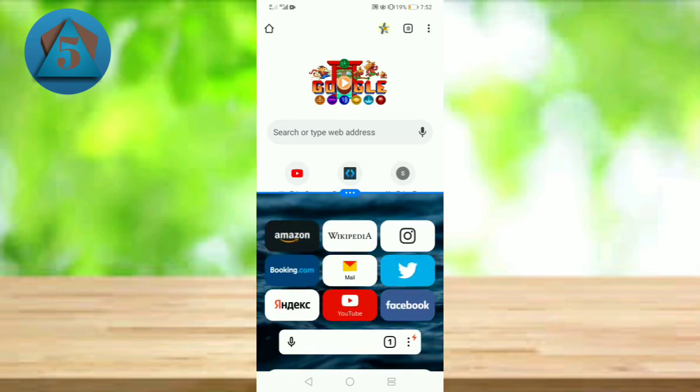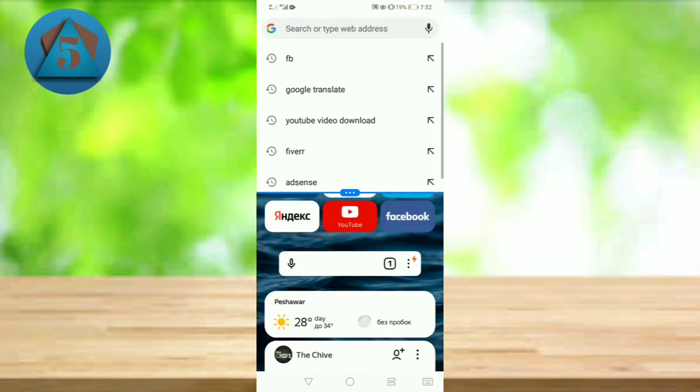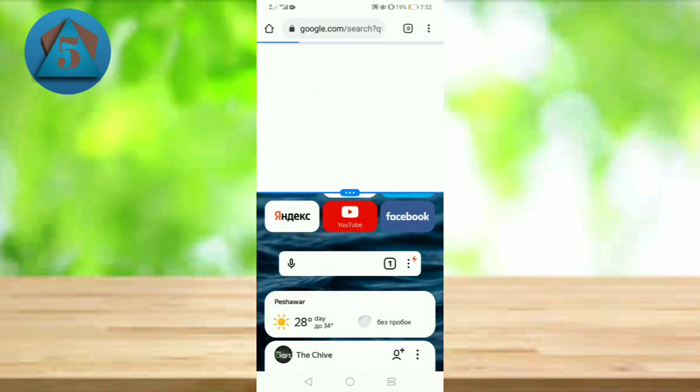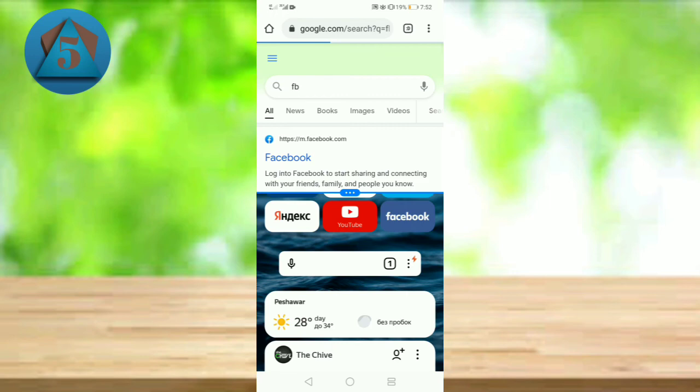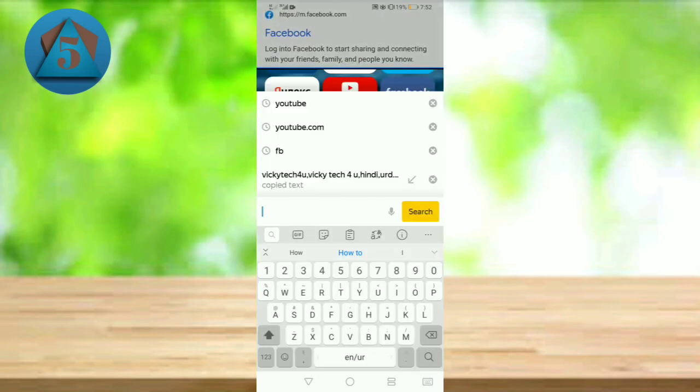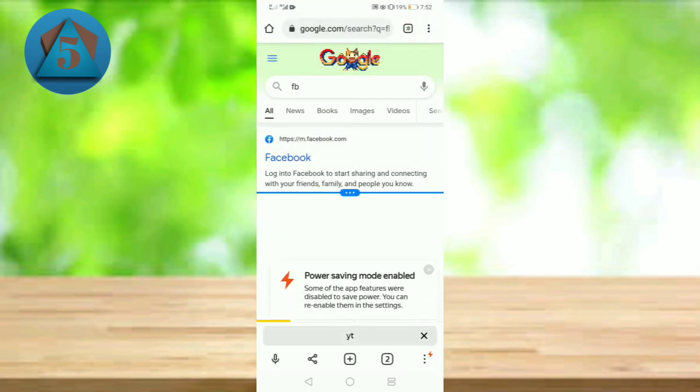Let's suppose I am searching something in Google Chrome and searching something in Yandex browser. So these are both working at the same time.